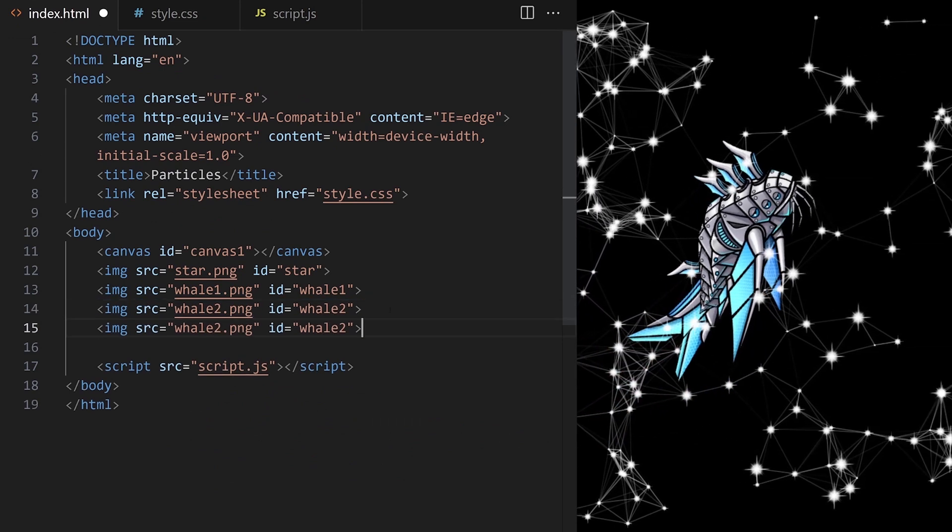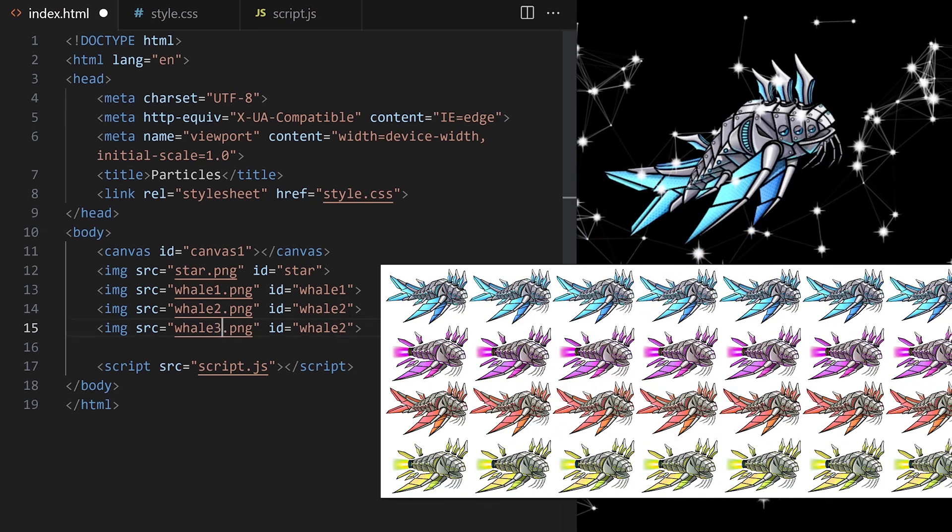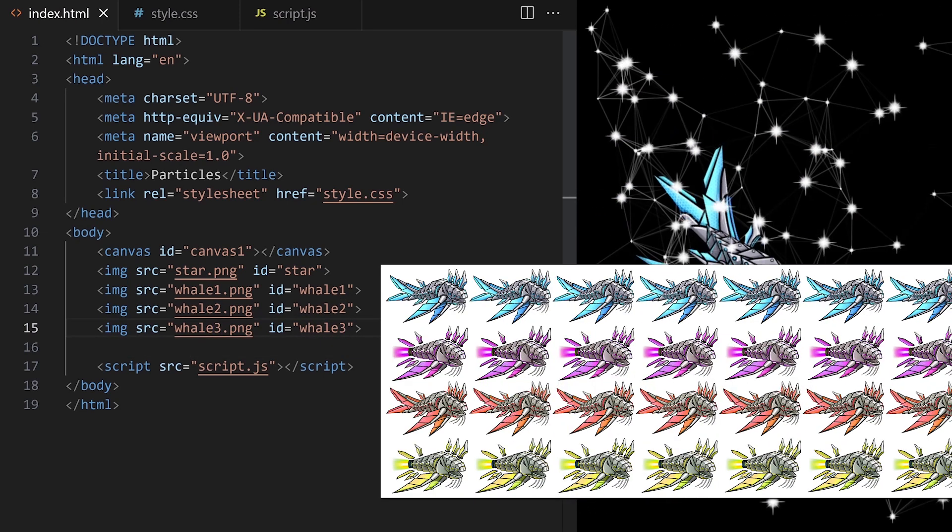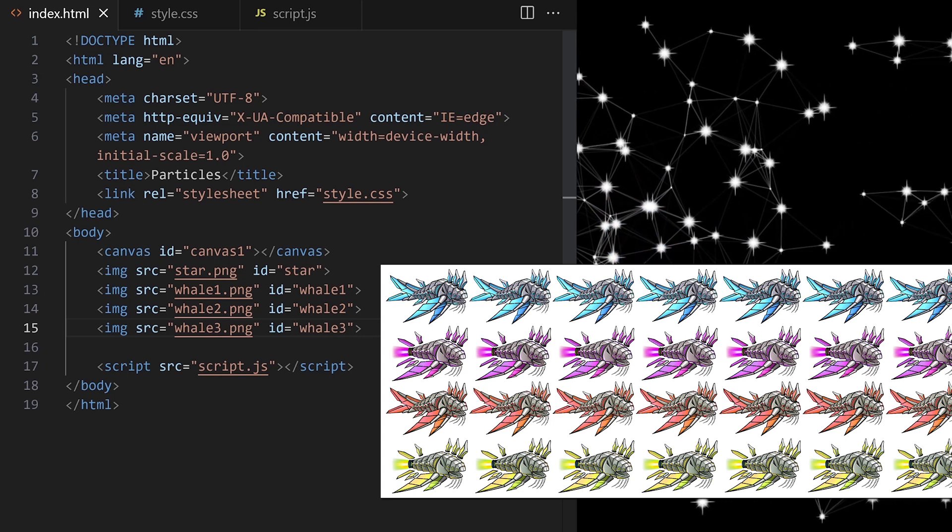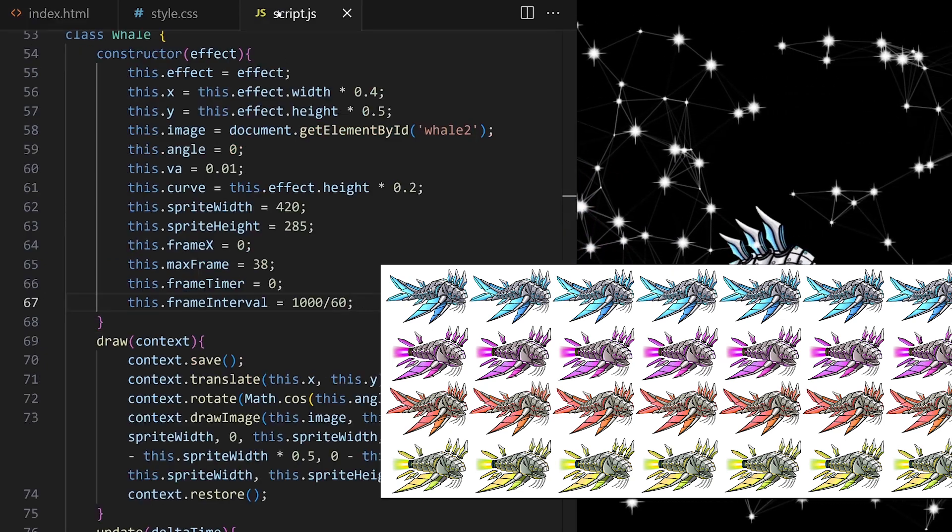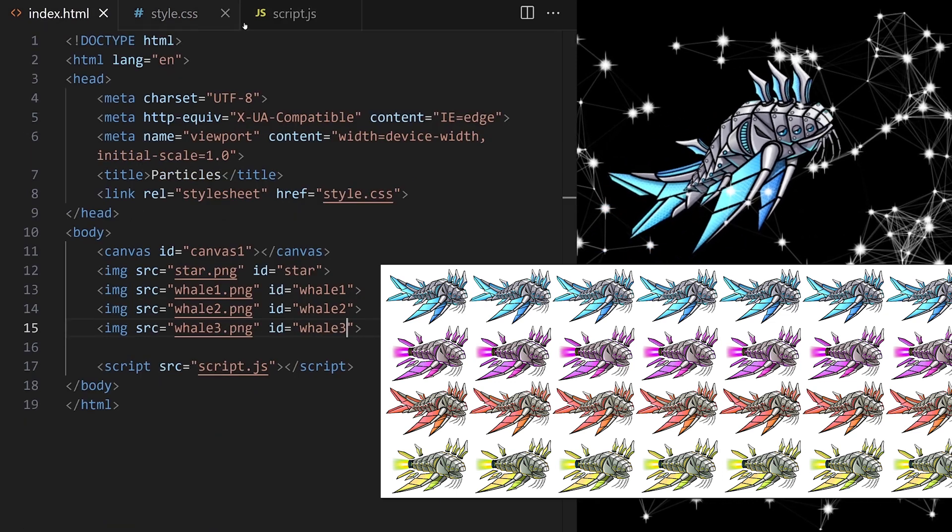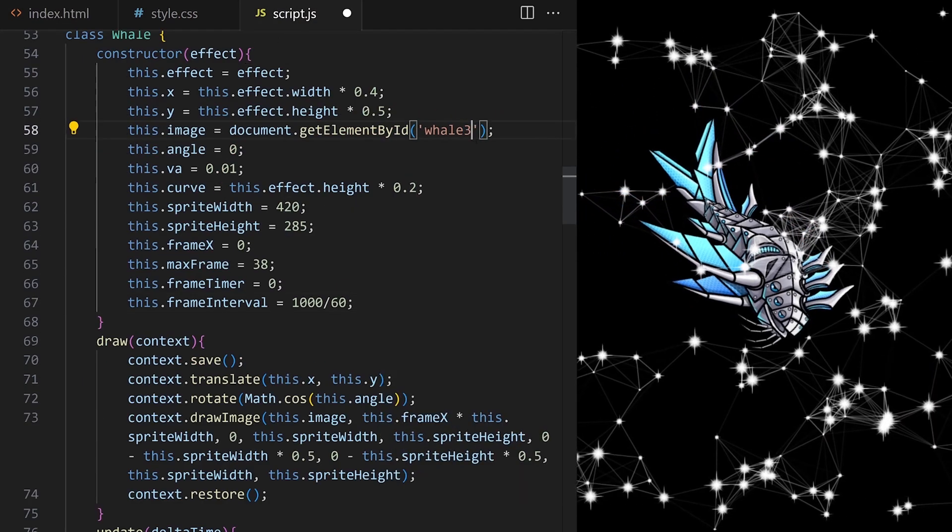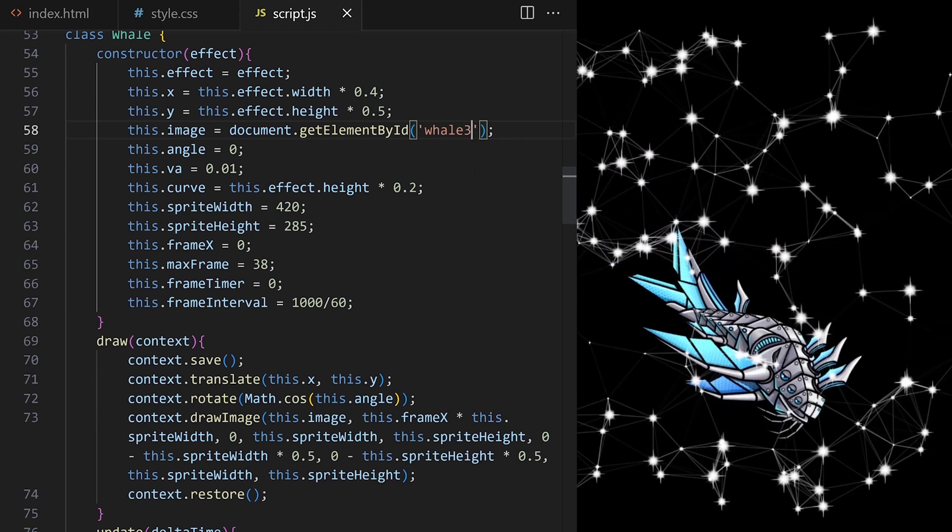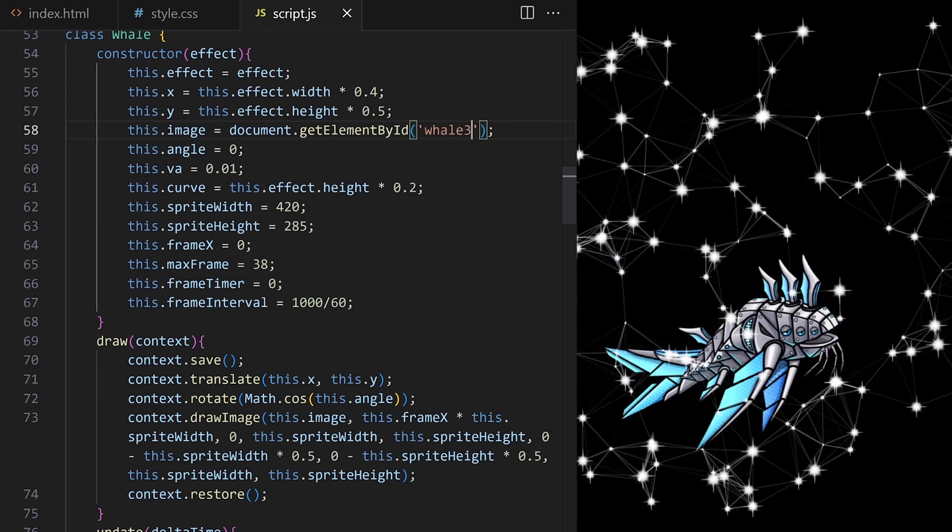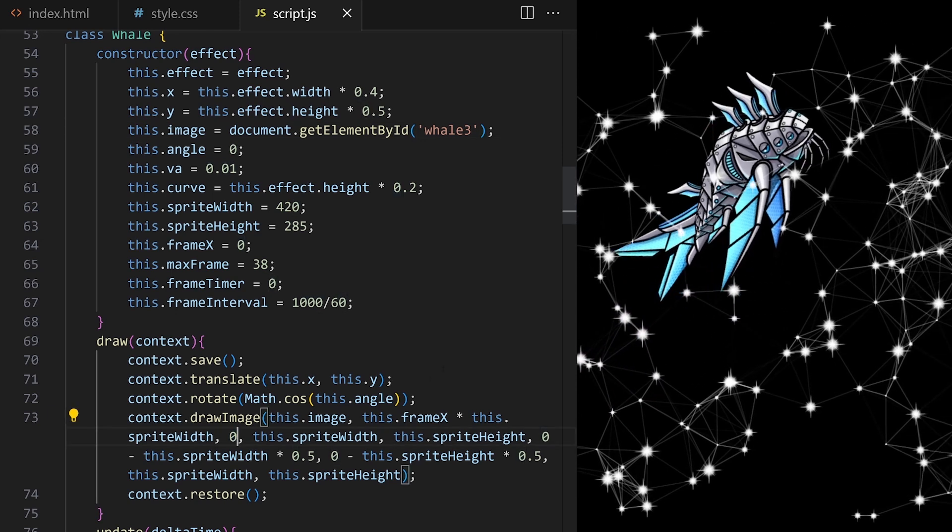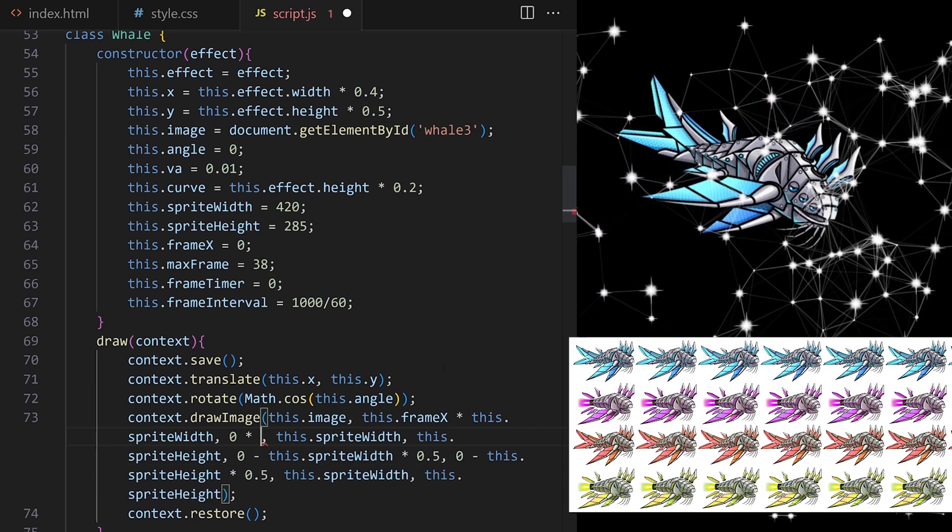I prepared one more whale spritesheet, which has 4 different whales on it. You can download it in the resources section below. The way I organized this, every row in this spritesheet is a different whale. This will be important now. I set this.image to whale3. This will animate the new spritesheet, and we can now switch to a different whale by adjusting vertical cropping coordinate, source y.